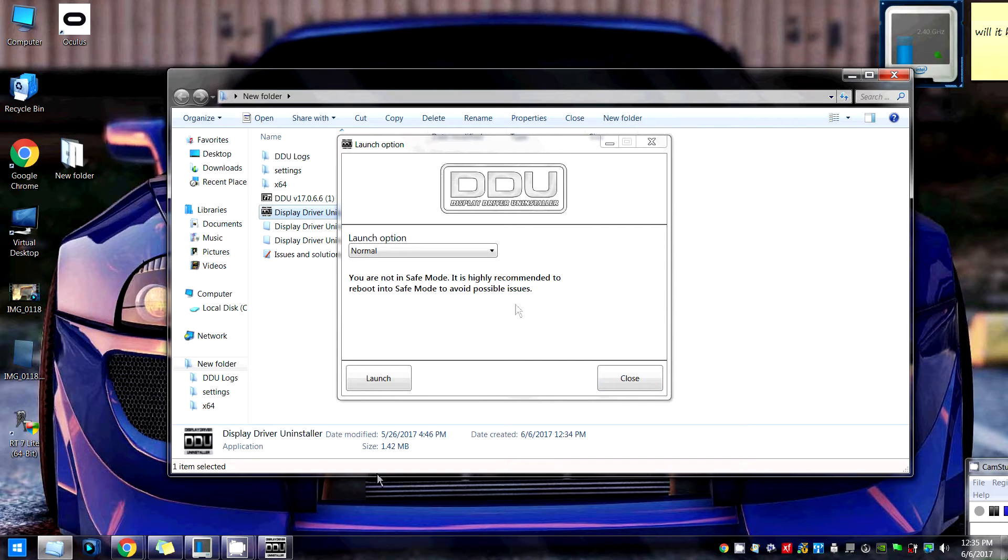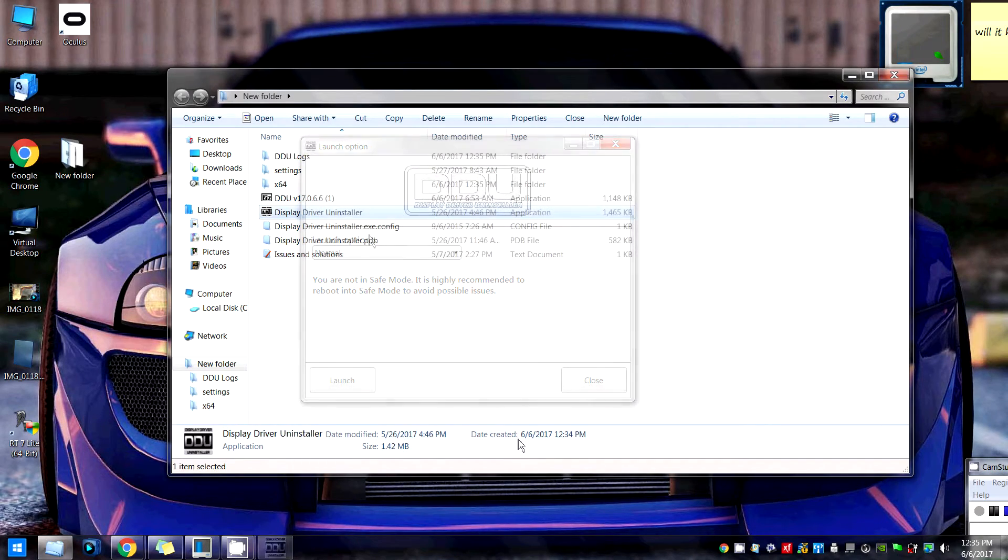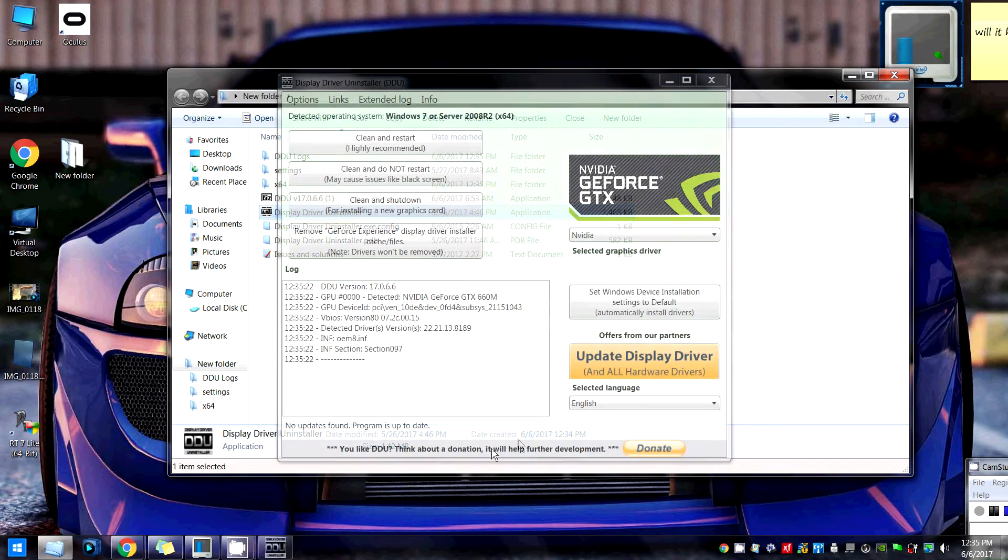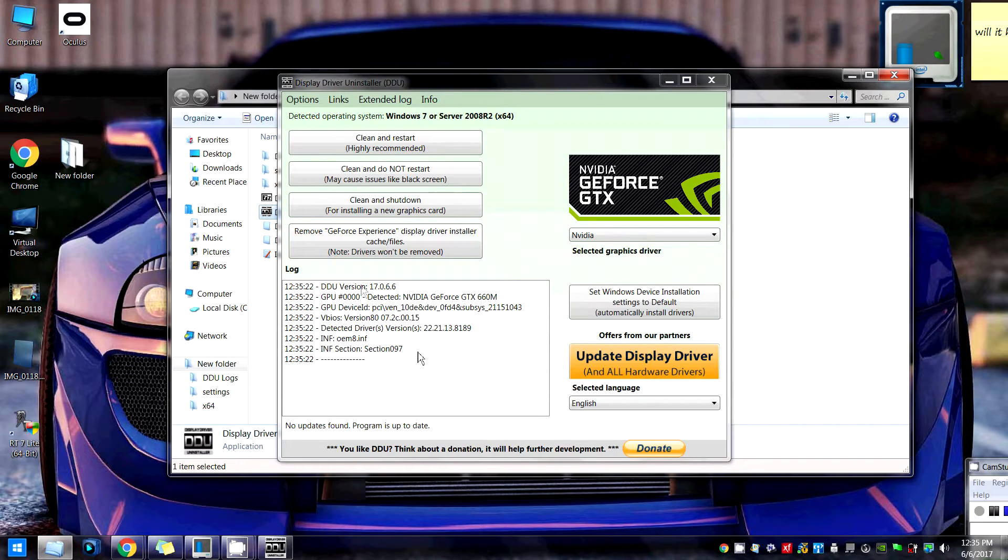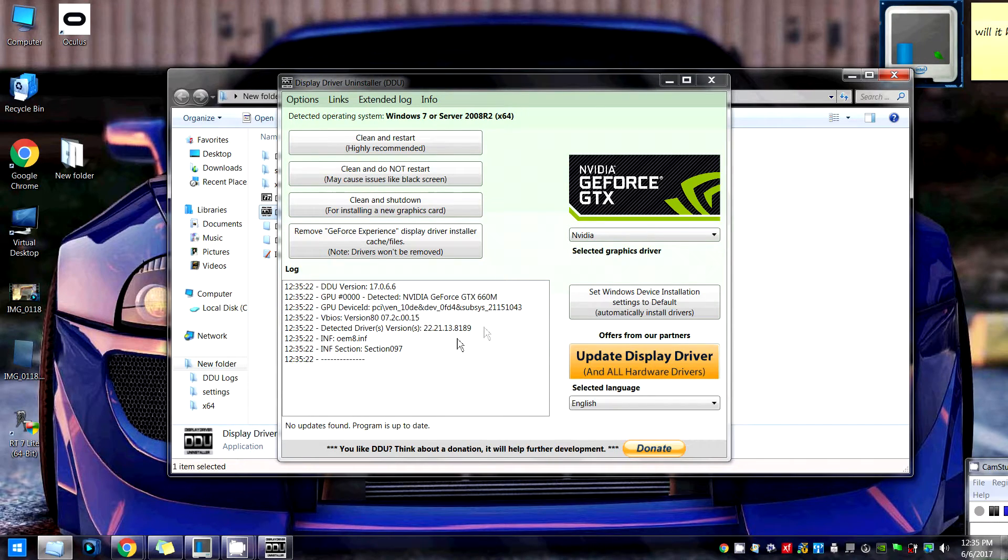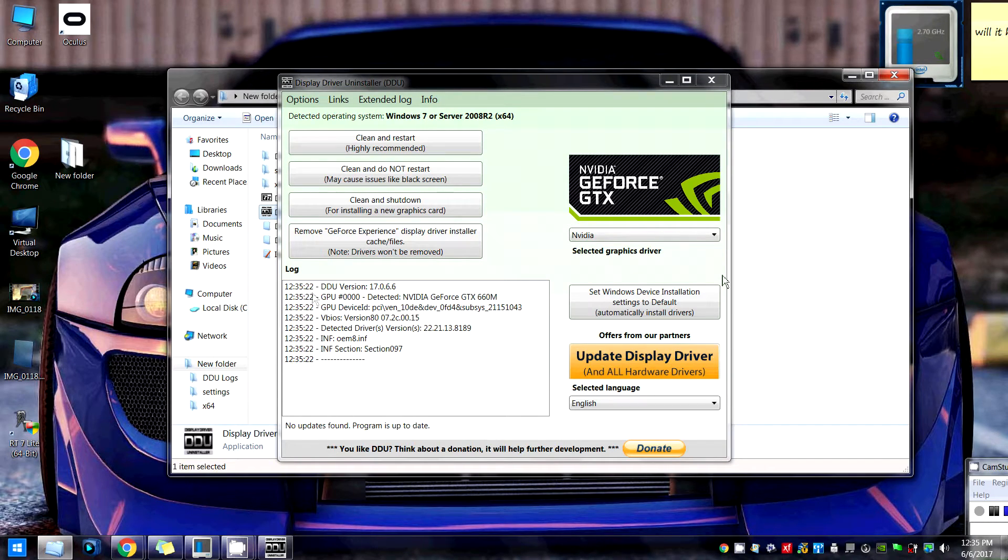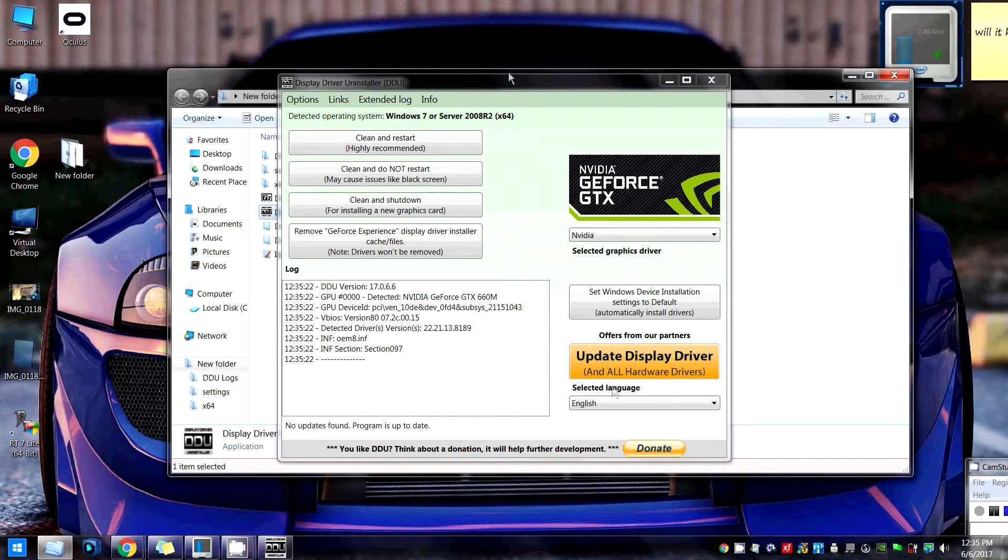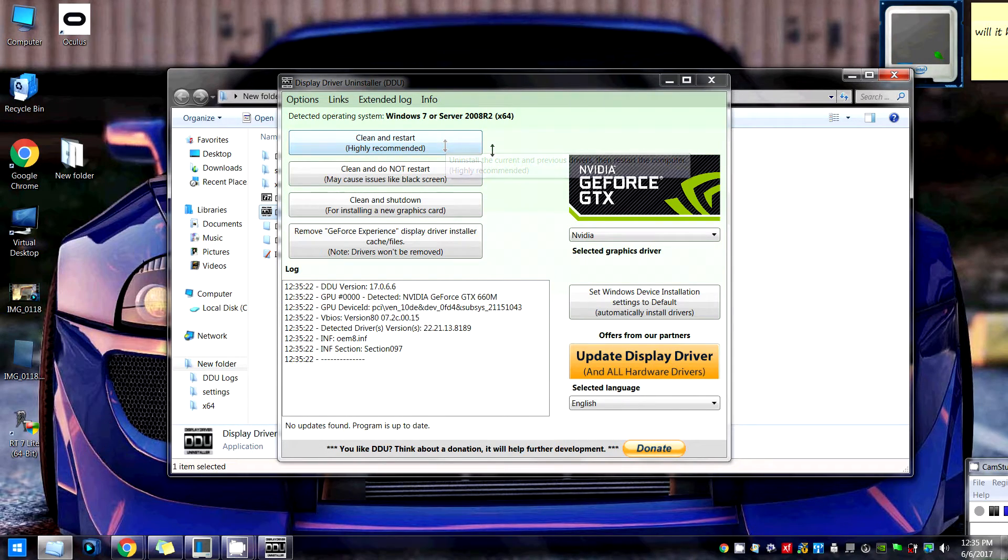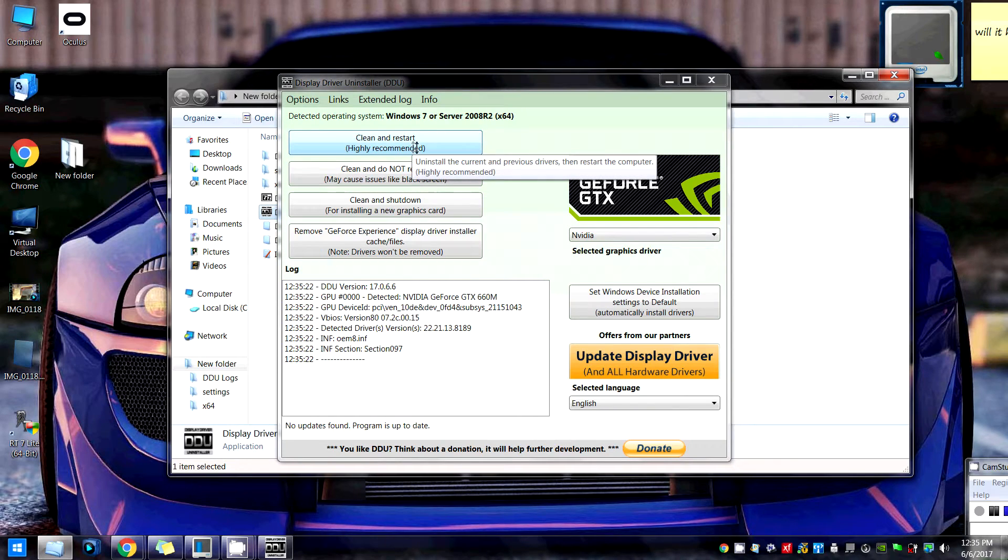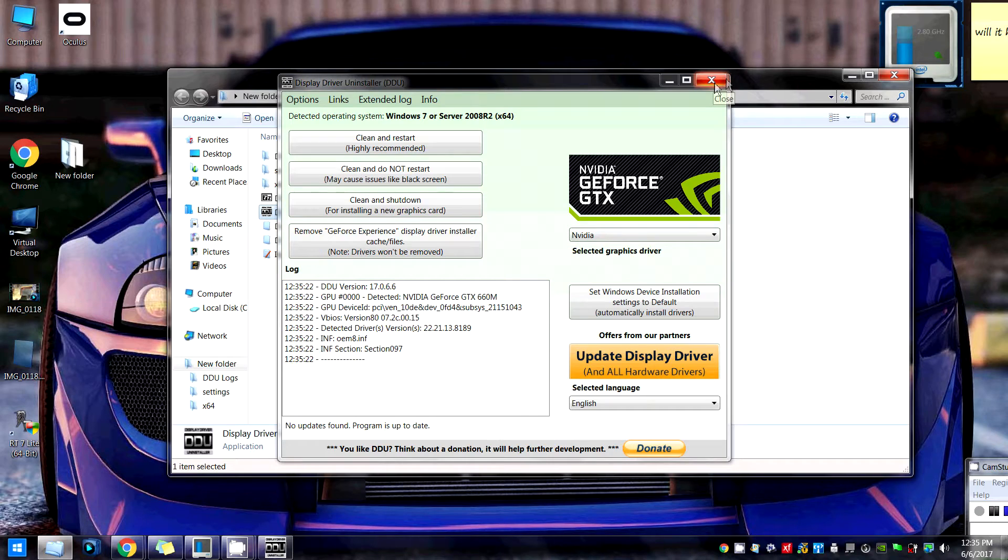At which point, you're either gonna have a shield asking for administrator—just say yes—and then you're gonna have another box pop up, then just hit Launch. Once you hit Launch, it's gonna tell you all the software that you have in your computer, what GPU you're using, the driver update, and all that other good stuff. The only option I want you to worry about is Clean and Restart. When you're ready to click that, just click it. It's gonna uninstall the driver and it's also gonna restart the computer, so you might have to come back to this video or just watch this through and then come back.